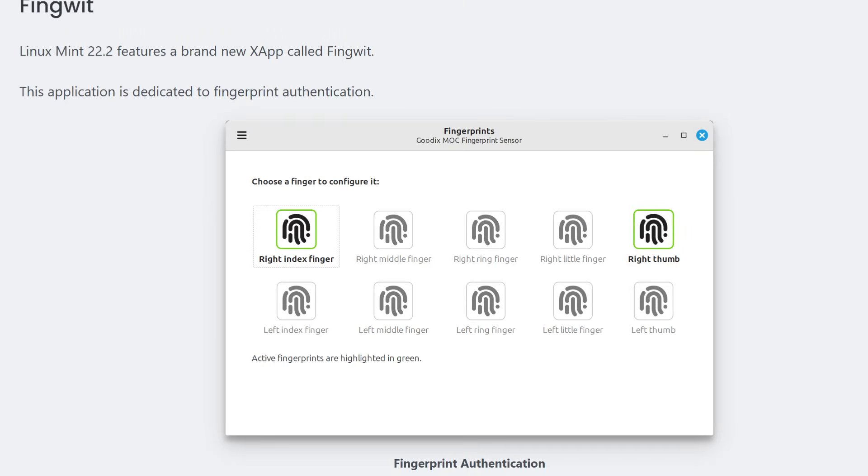Fingerprint and biometric support. FingWit. New tool called FingWit lets you enroll fingerprints, manage them, use them to log in, use sudo. Though there are some limitations due to encryption keyrings.